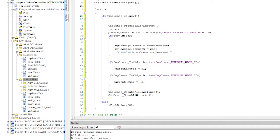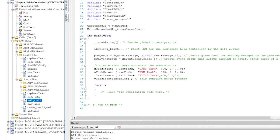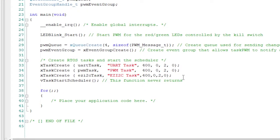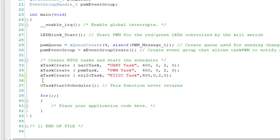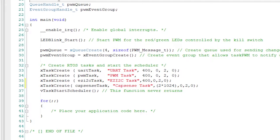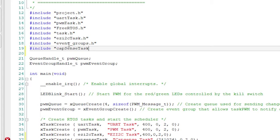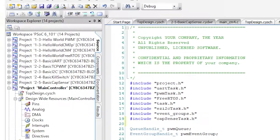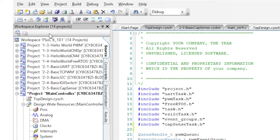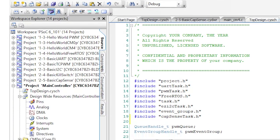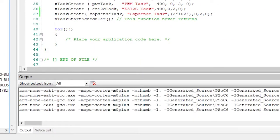Lastly, you need to start the CapSense task back in main_cm4. Now, build, program, and test.